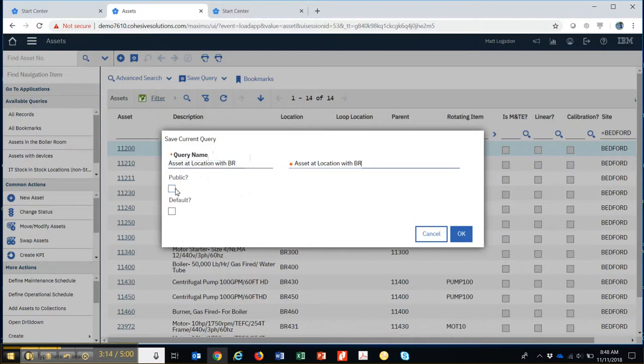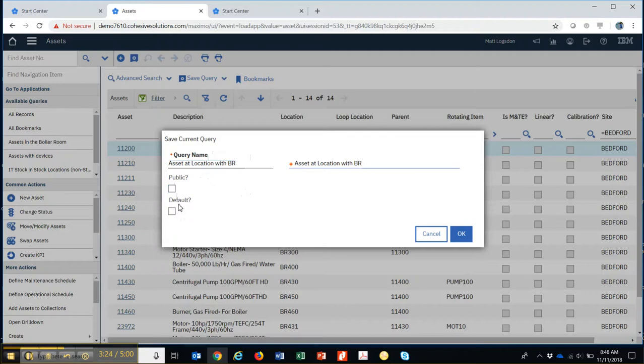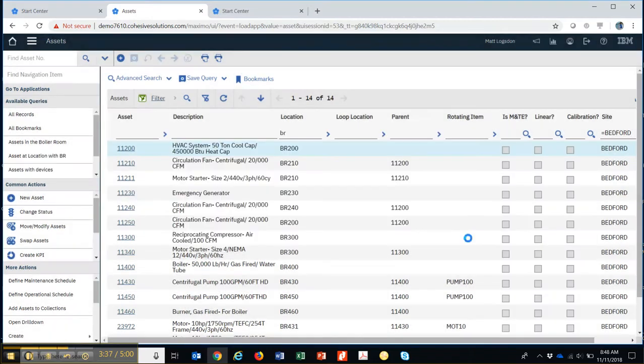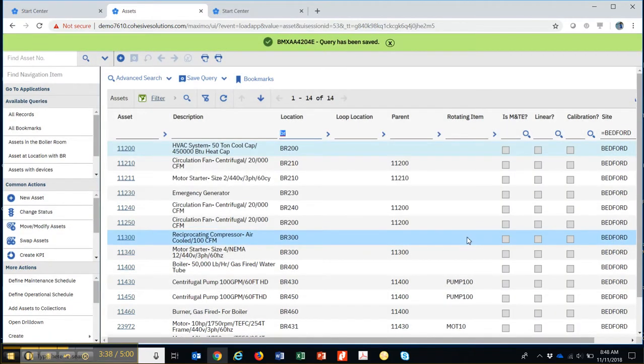Do I want everybody to see this query or not? Do I want it open to the public or is it just going to be private to me? This one is just going to be for me. And do I want to make it default so that every time when I come into the system, I see this query by default, this list of 14 assets? I'll go ahead and do that. Then I'll say okay. So I've just saved that.